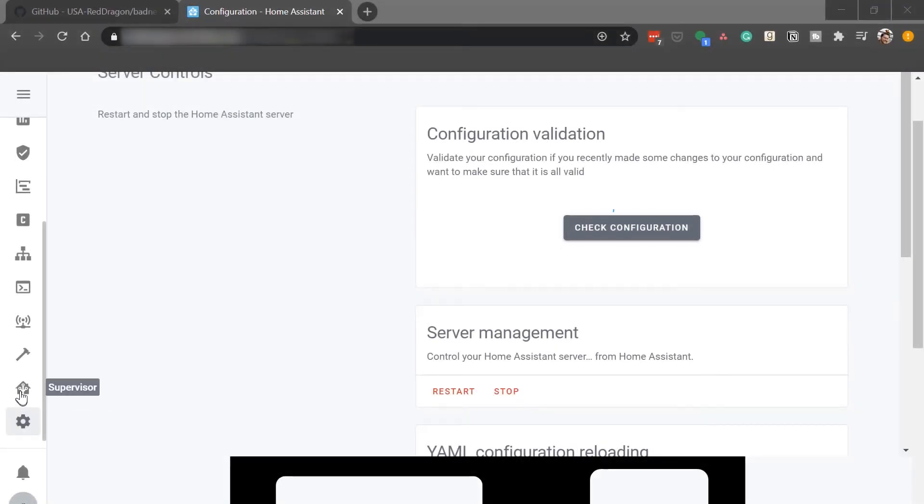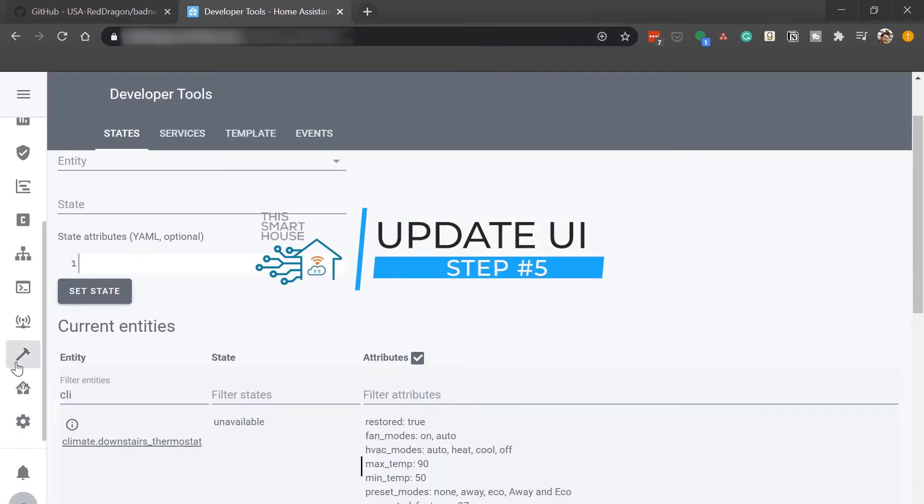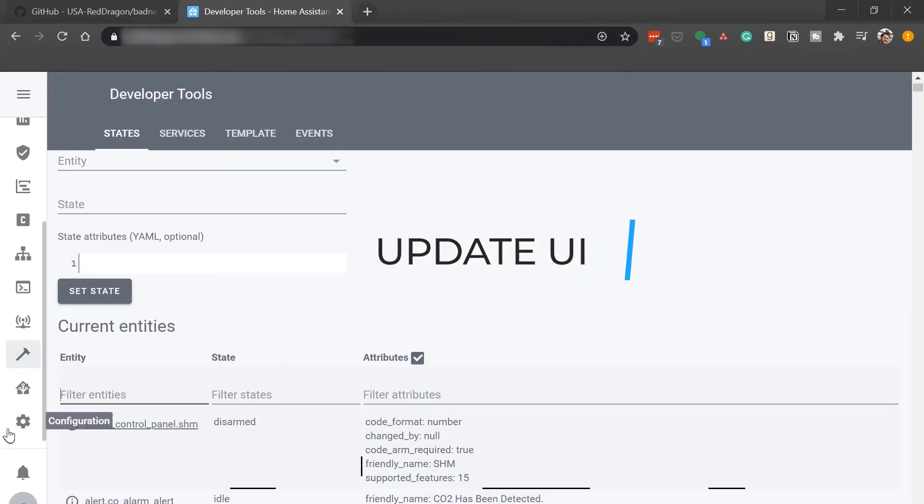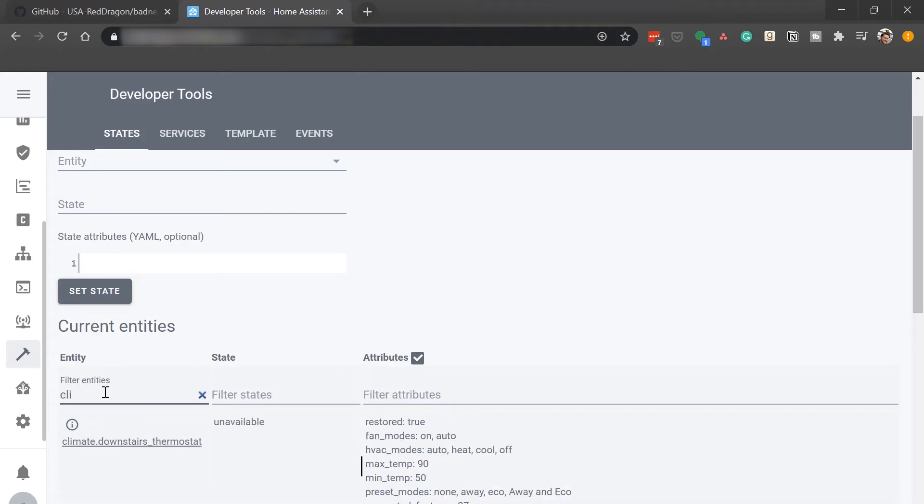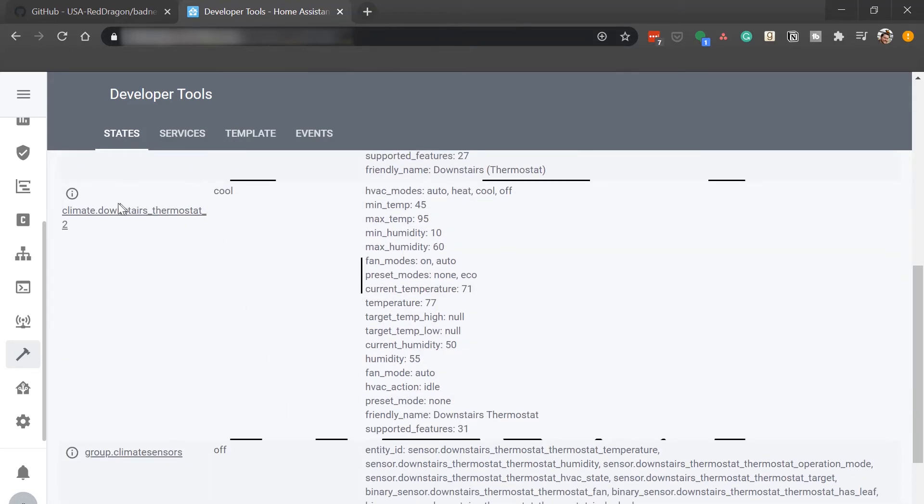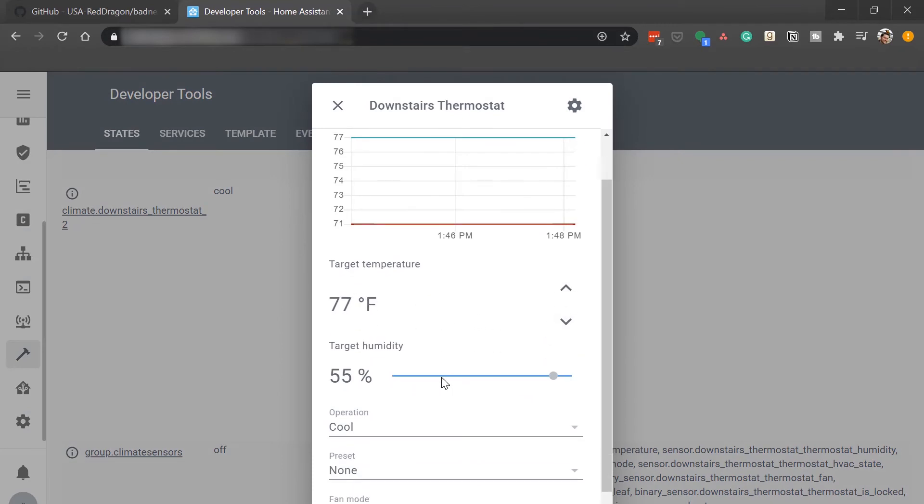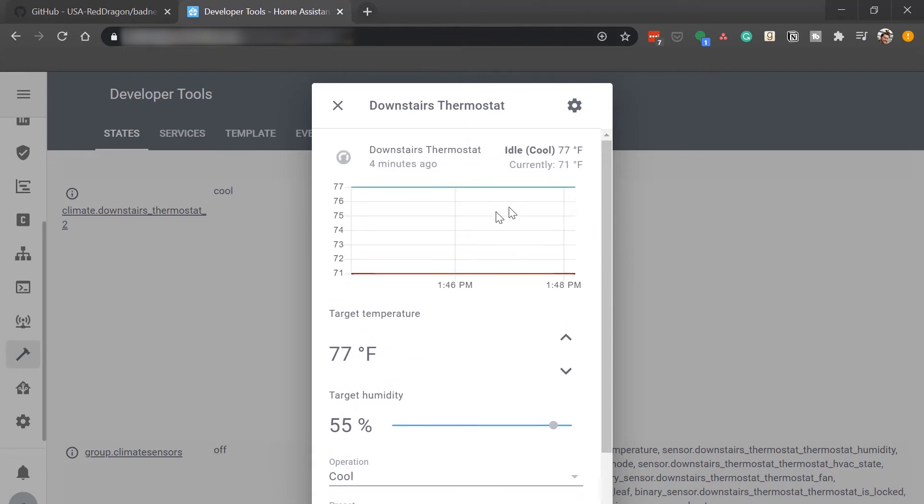All right now that Home Assistant has restarted, everything's back online and started up. Go ahead and click on the developer tools. Since this is not an official integration it won't have a bubble in the configuration integrations page but to find it we'll go to the developer tools and type in the word climate to look for the climate devices. And you'll see here this is my original one which is shown as not available but if I scroll down there's now a downstairs thermostat 2 which is the new custom integration version of my thermostat. So you can see what it's set to, the target humidity, what it's set to, operations, presets, everything like that. So it works.